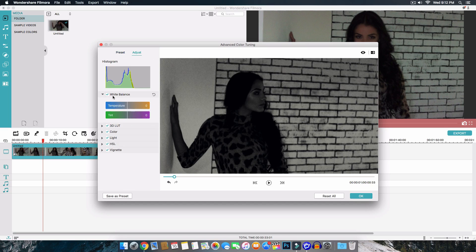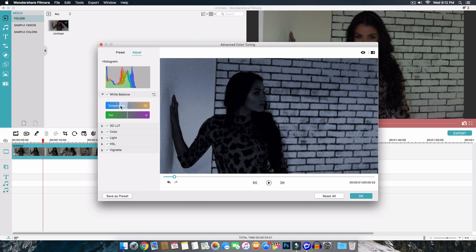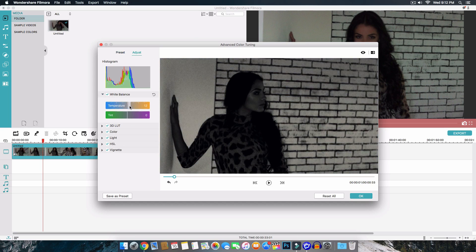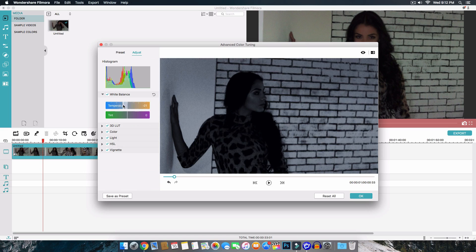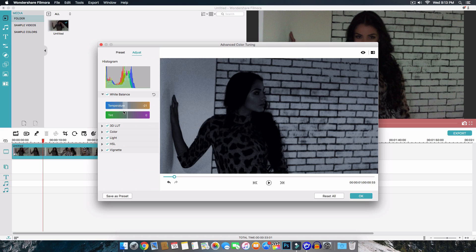You can go to white balance and to do this it's pretty simple you just move this or move it up or down. If you move it to the left of course it will be more cool and I love that they added this right here so you get a visual representation of what you're going to be doing and messing around with the colors. You even have your own histogram which is pretty cool.